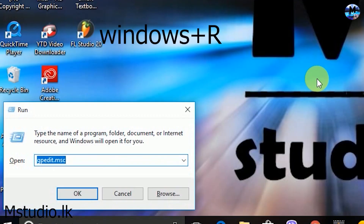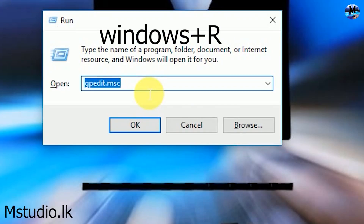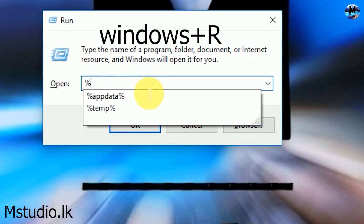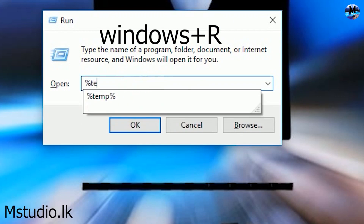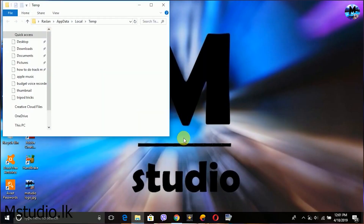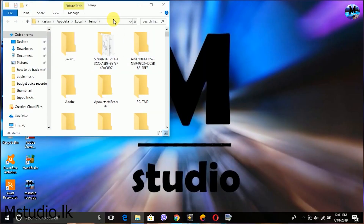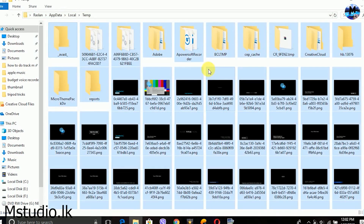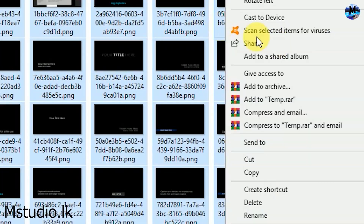In this case, you can delete the temp folder. You can run and set up Window key and R key. You can make a percentage mark for the temp. You can enter the folder. You can select Ctrl-A and delete it.